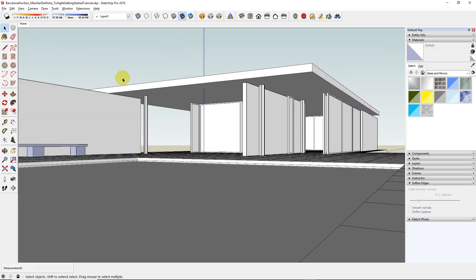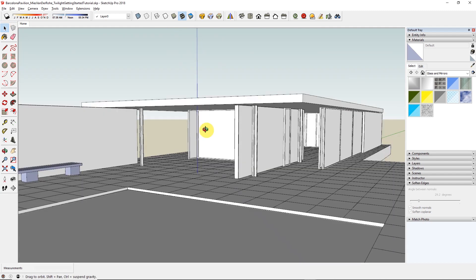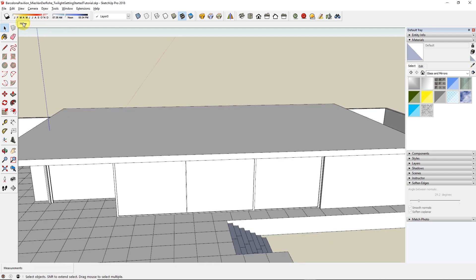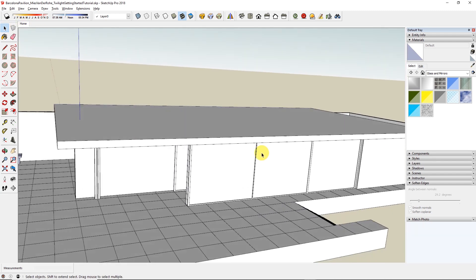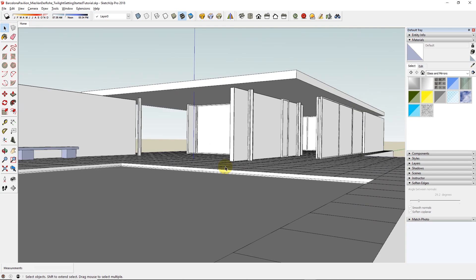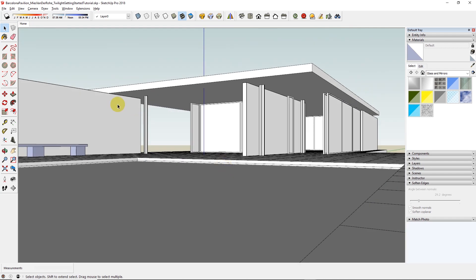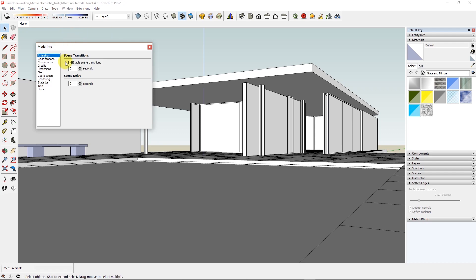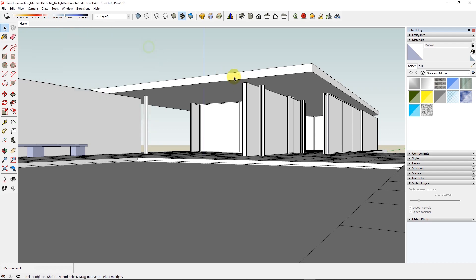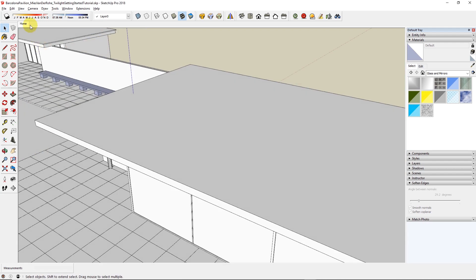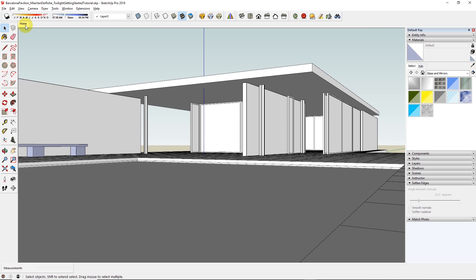By default, SketchUp sets up animation between scenes of 2 seconds, which may look nice at first, but after a while, slows down your workflow. Let's disable it by going to Model Info, and disable scene transitions. Now when you click on your scene, it will go immediately to the camera view you want.